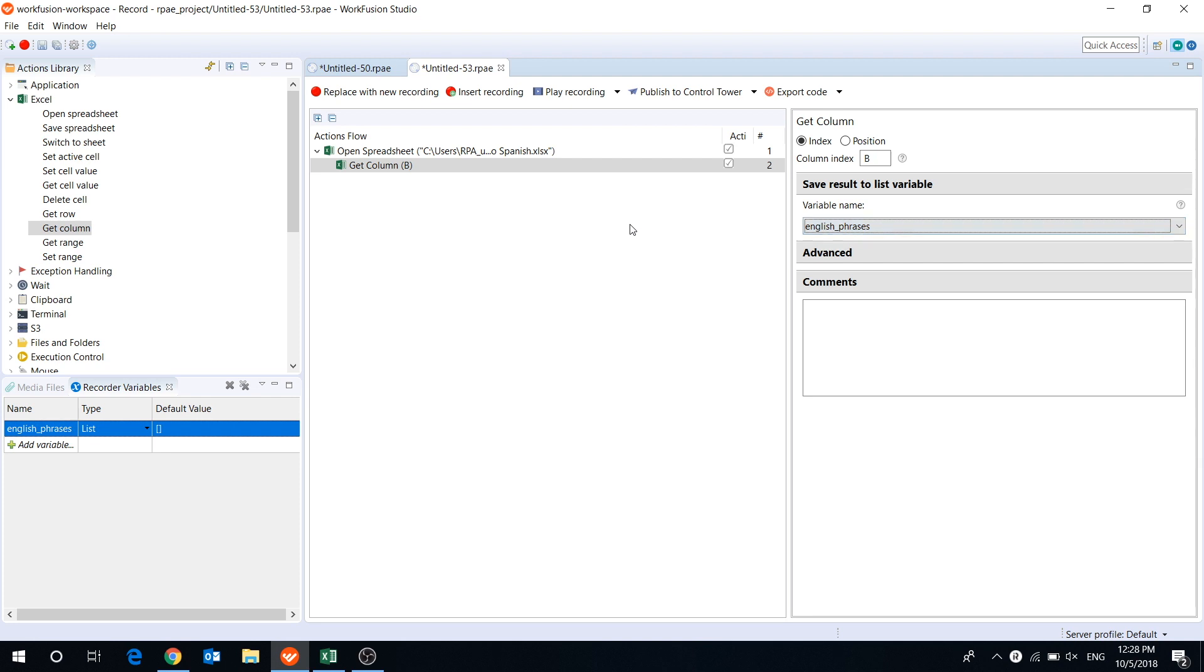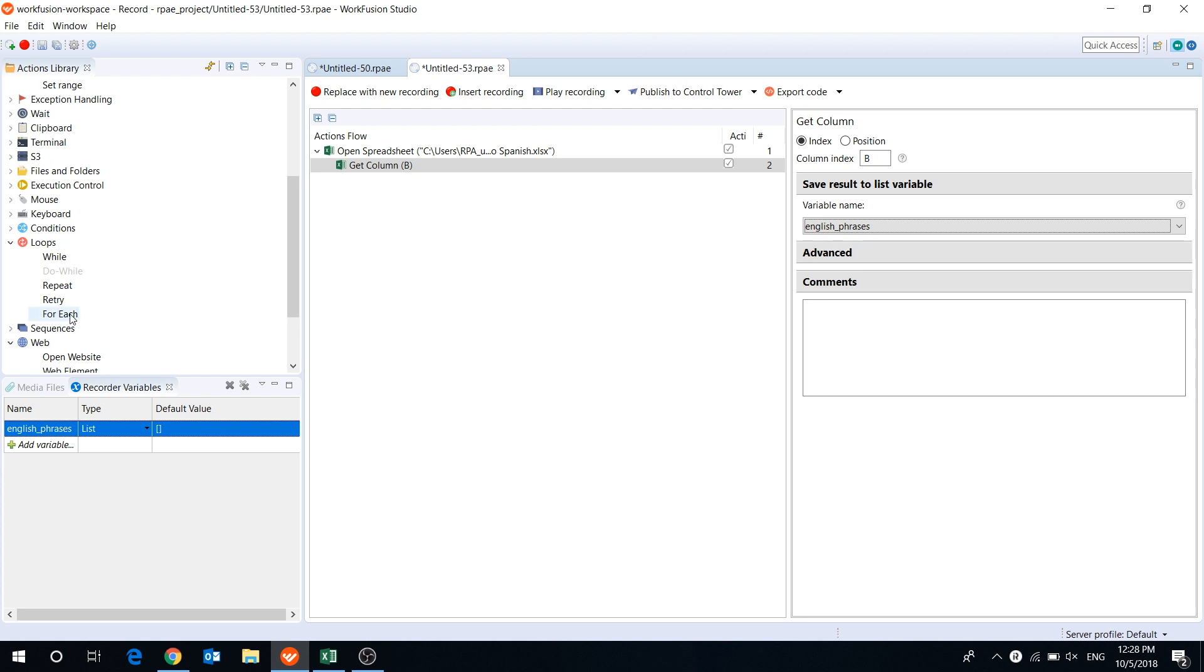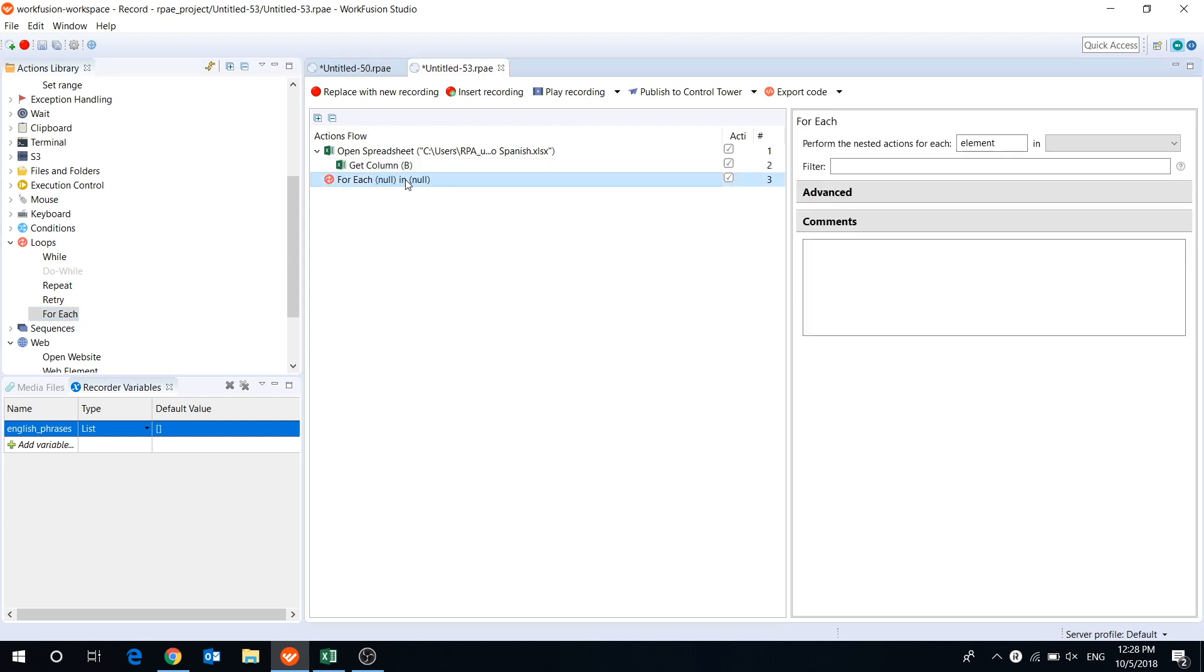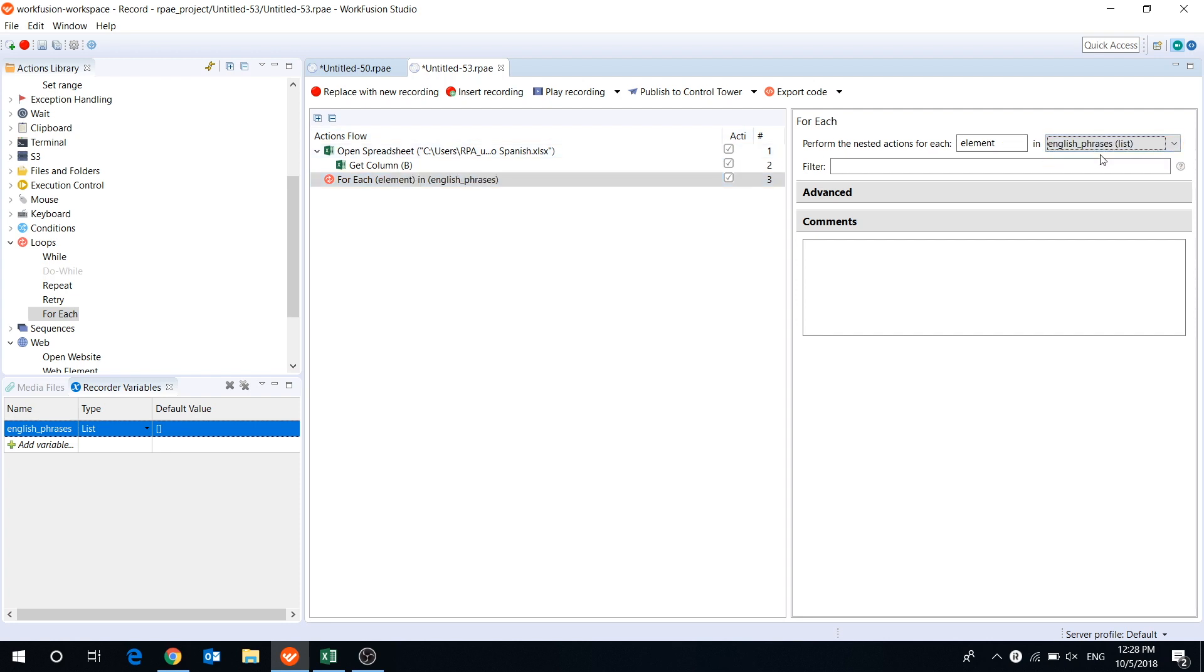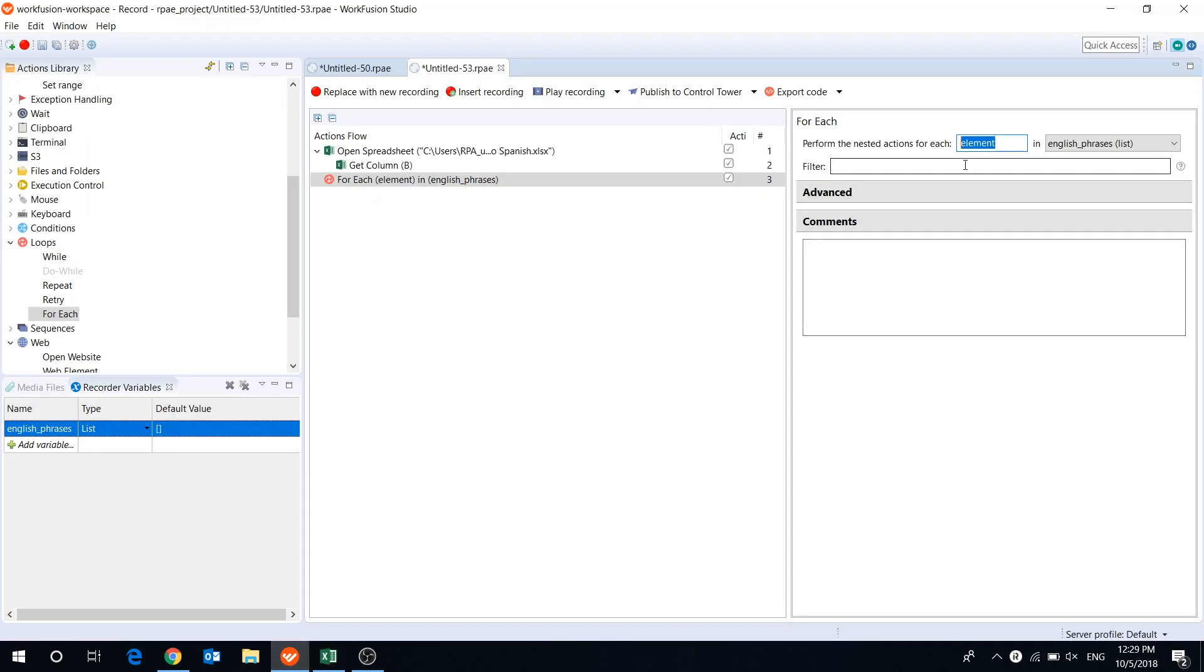Then using forEach loop action, the bot will copy each phrase from the list variable to Google Translate. Let's add forEach action to the Actions flow and select the variable with our English phrases. The variable element points to each value stored in the list. The first element in the column is the word English, which we don't need to translate. We need to start translation from the second element, so we will use a filter. The loop will run from the second element to the last one in the list. Now let's open Google Translate using OpenWebsite action.